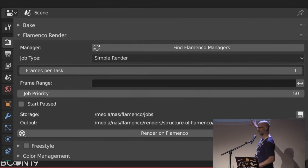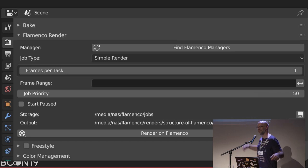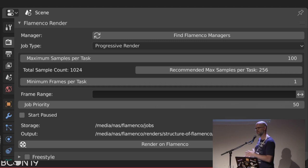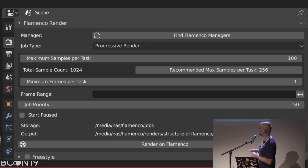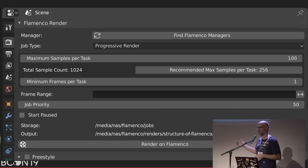Finally, the actual Flamenco render panel lets you select the manager, select the job type, and set how many frames per task — if something is long to load but quick to render, increase it; if fast to load but slow to render, decrease it. Progressive rendering is the Cycles-specific option: it chunks both frames and samples, first rendering everything with very few samples (like one or two), combining into a low-sample video, then incrementing samples exponentially — two, ten, a hundred, a thousand — so you can review quality progressively.